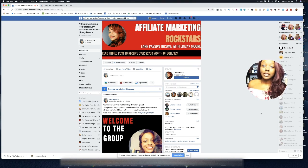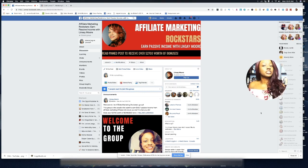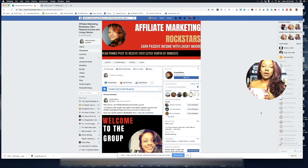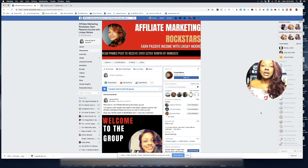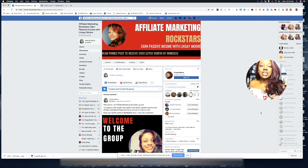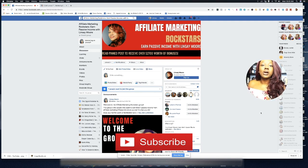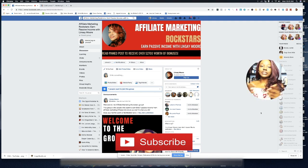What's going on guys, it's me Lindsay with lindsaymoore.com. In today's video I'm going to share with you how to create a landing page with ClickFunnels. On this channel I'll show you more about affiliate marketing, how to get started, and how to make money online. Make sure you hit that subscribe button and also hit that notification bell so you get updates when I do videos like this.